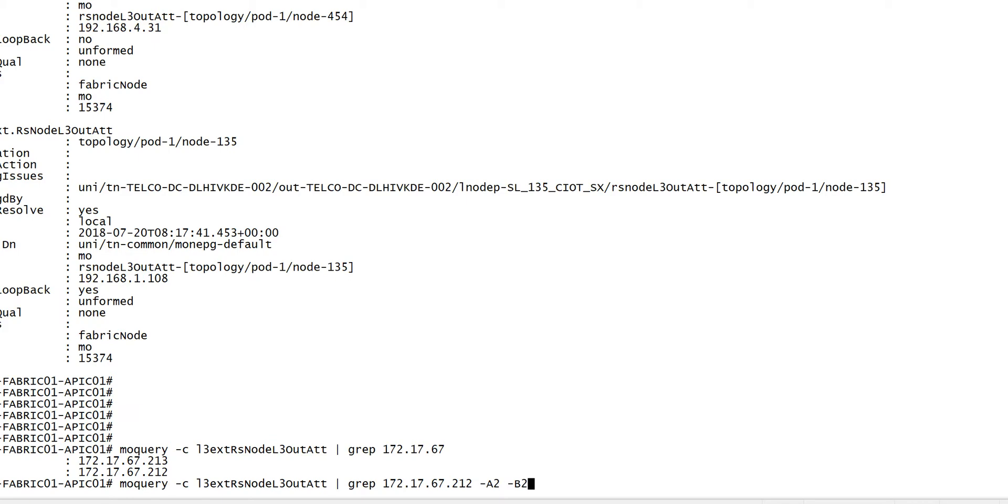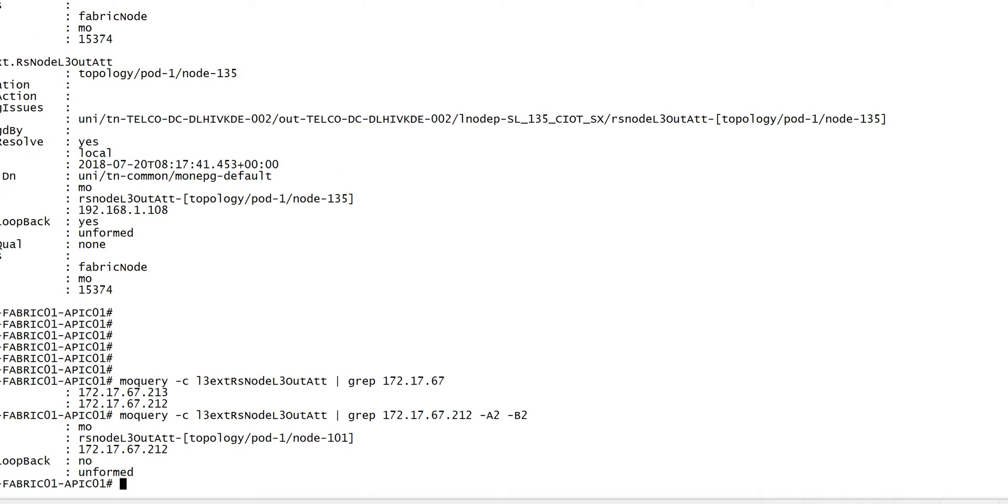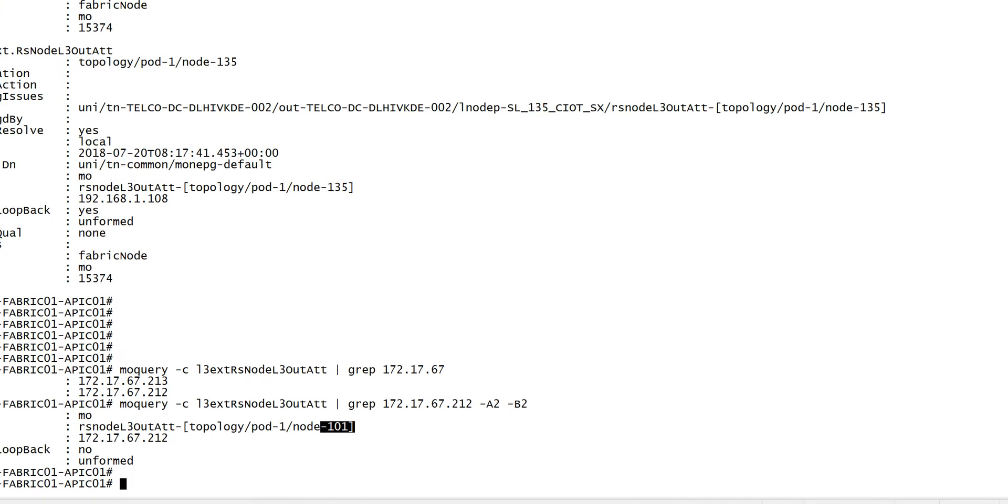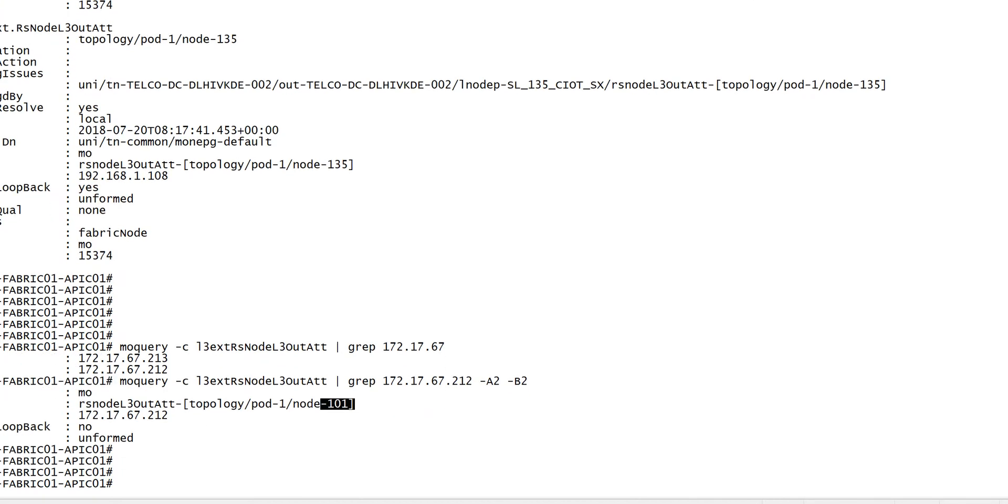I'll display the output with two lines above and two lines below. So I got it. This router ID is configured on node 101, pod 1.